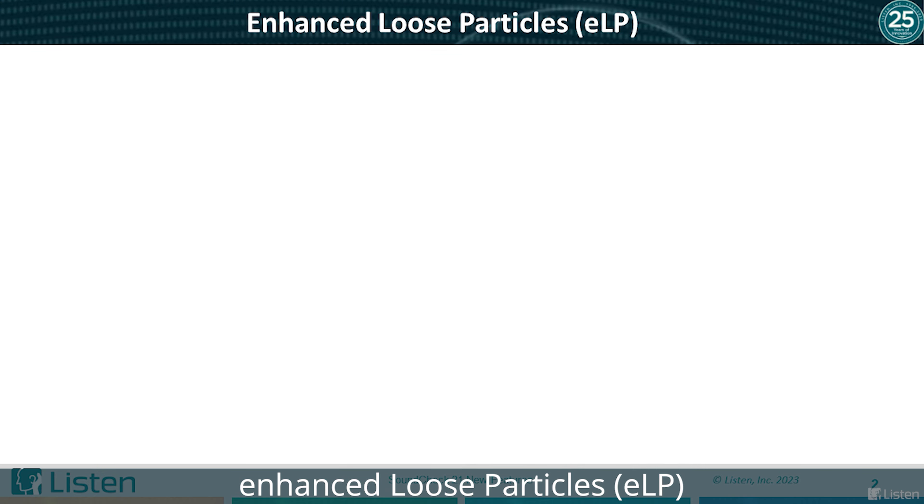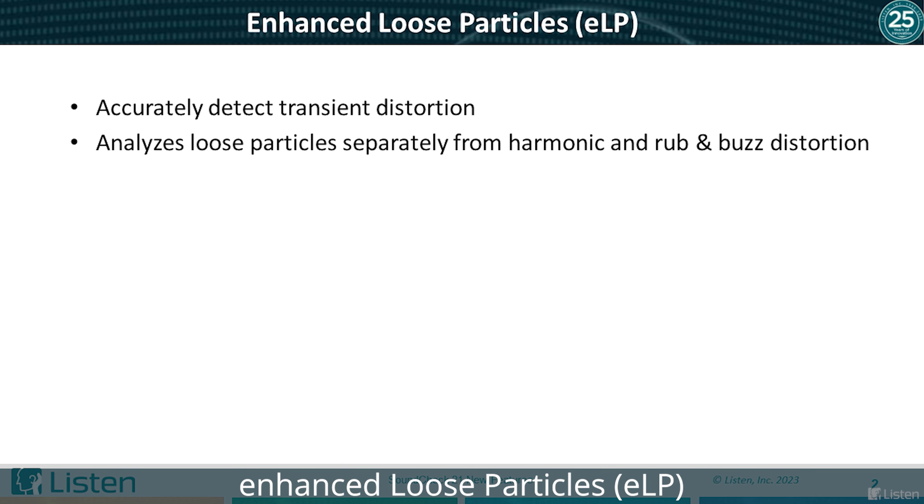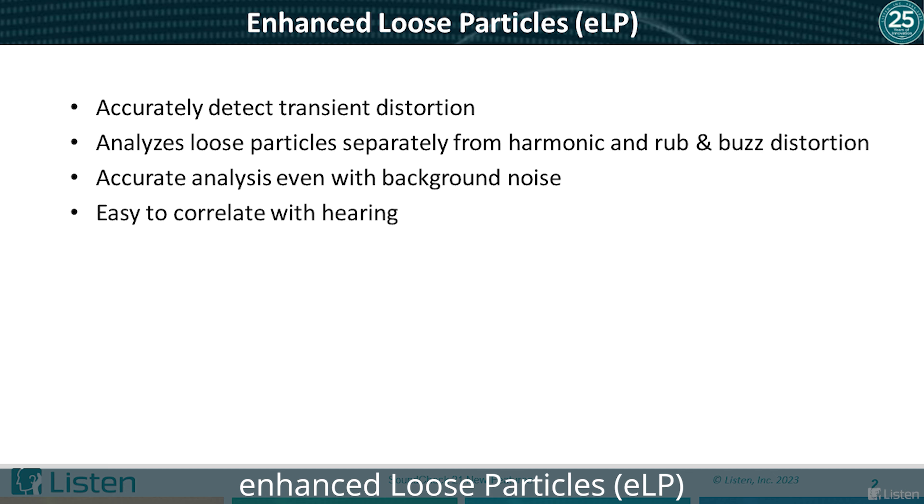So that's it. This new algorithm accurately and reliably detects transient distortion and analyzes it separately from harmonic and rub and buzz distortion. It's accurate even with background noise, easy to correlate to audibility, and even easier to set limits.